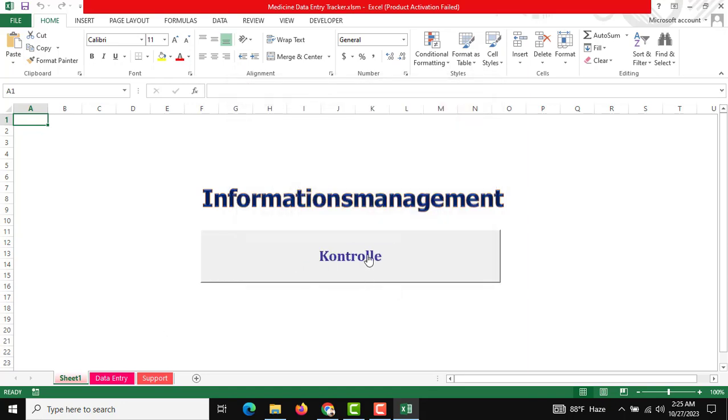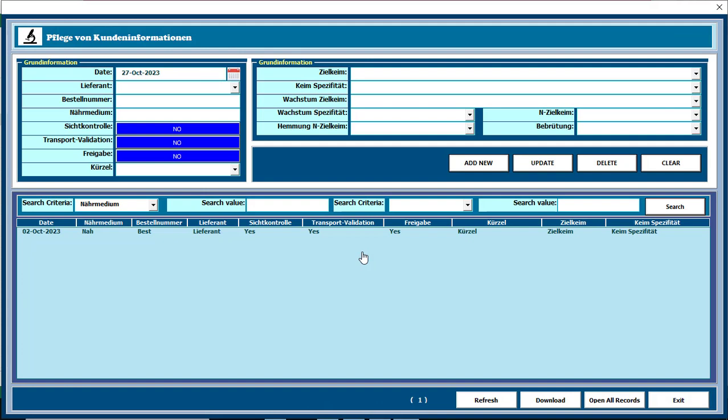So there is a click button to open the user form and these are all our required fields. So this is our drop down list.